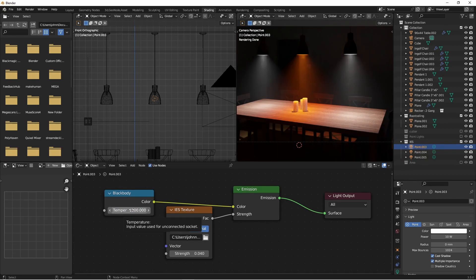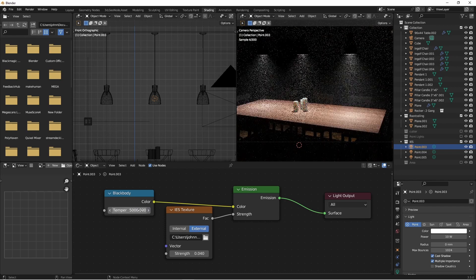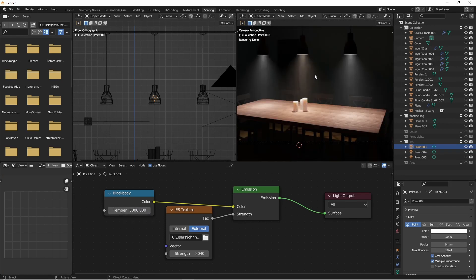Then choose the color temperature that you want this to be. Perhaps a color temperature of like 3500 might be good for this setting — it has a warm yellowish tint to it. You might also go up to something like 5000, which is much more white, but still has just a little bit of warmth to it.